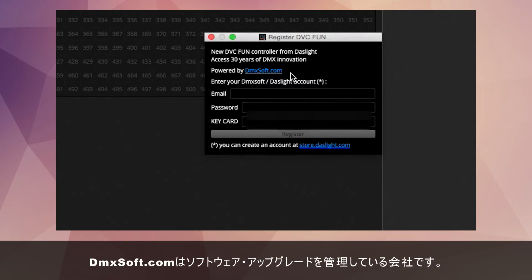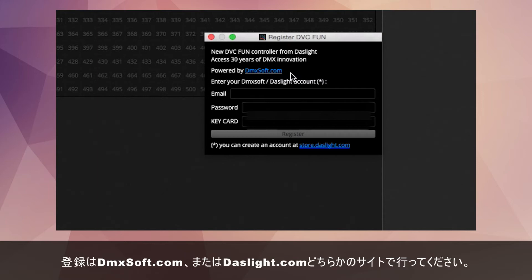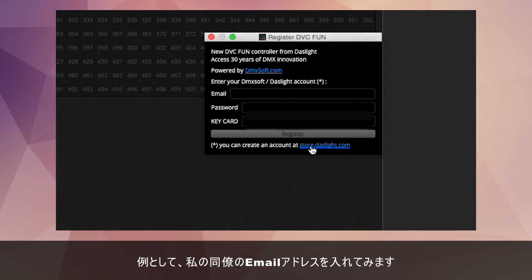DMXSoft.com is the company that provides us with the technology to manage these upgrades. You have a choice: you can register for an account on DMXSoft.com or Daslight.com, it doesn't matter which.